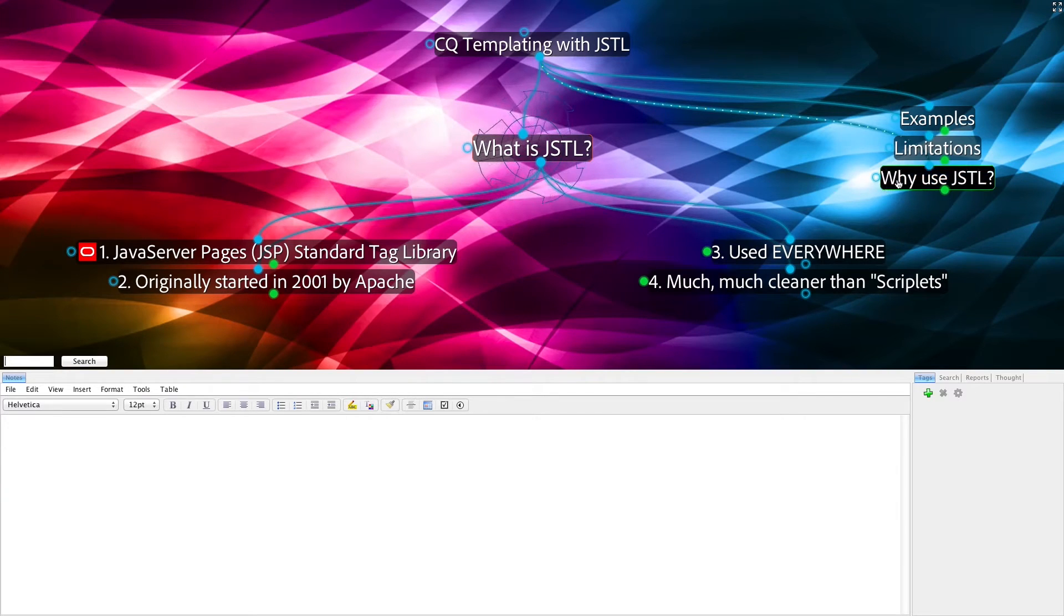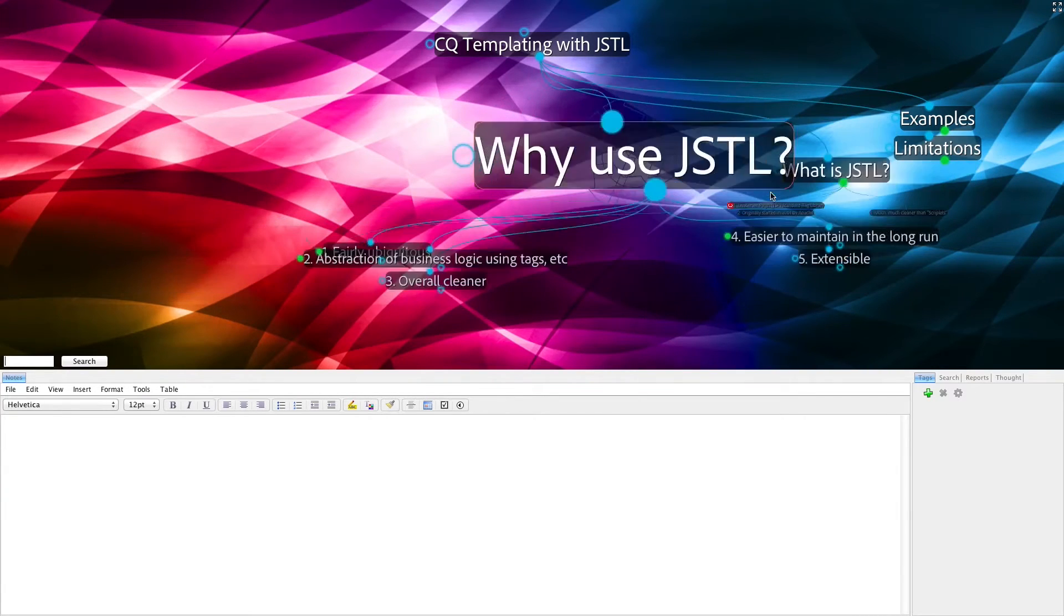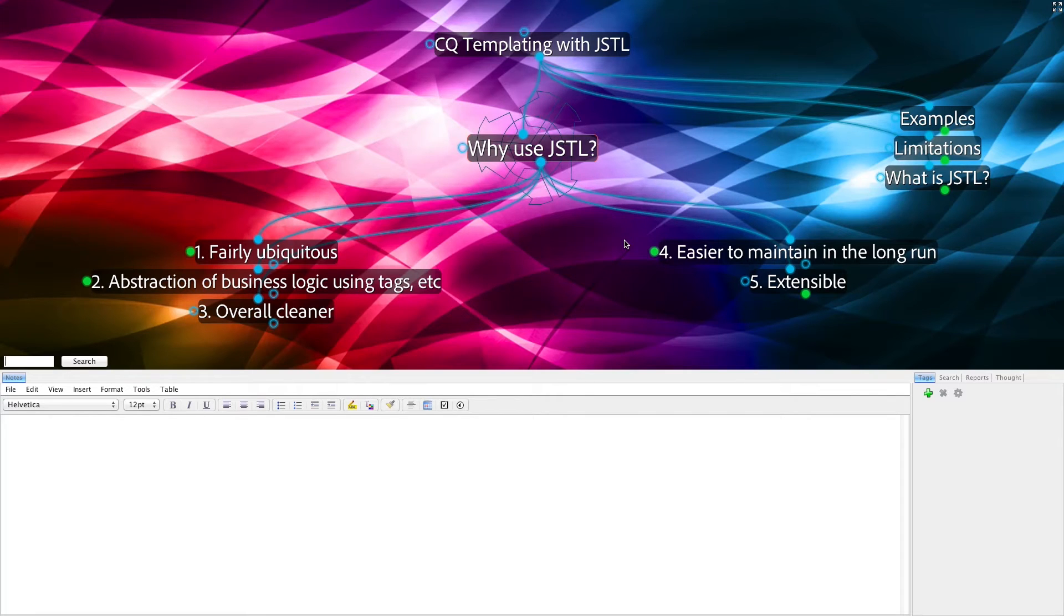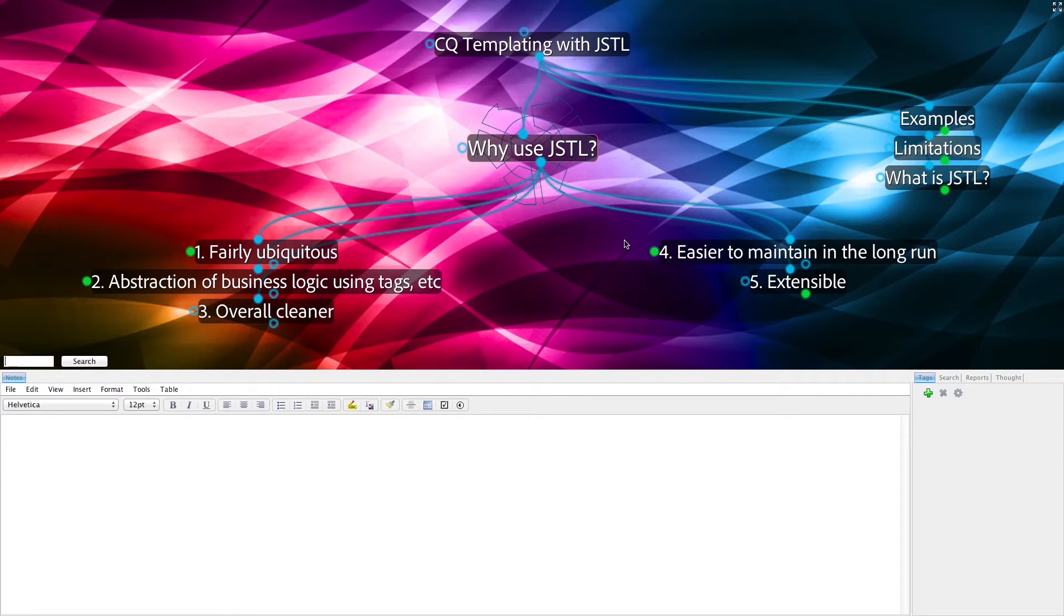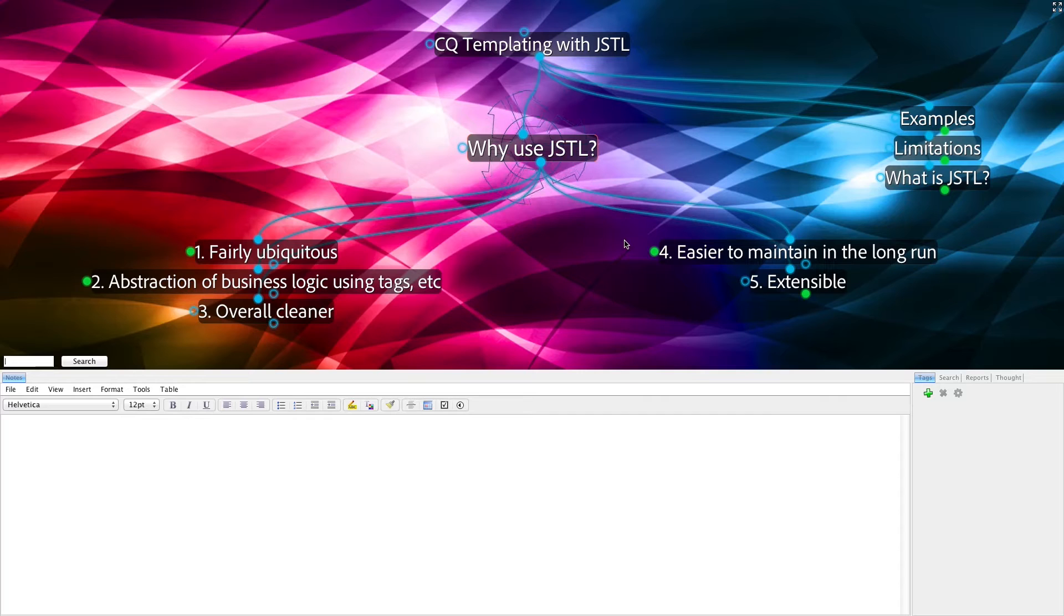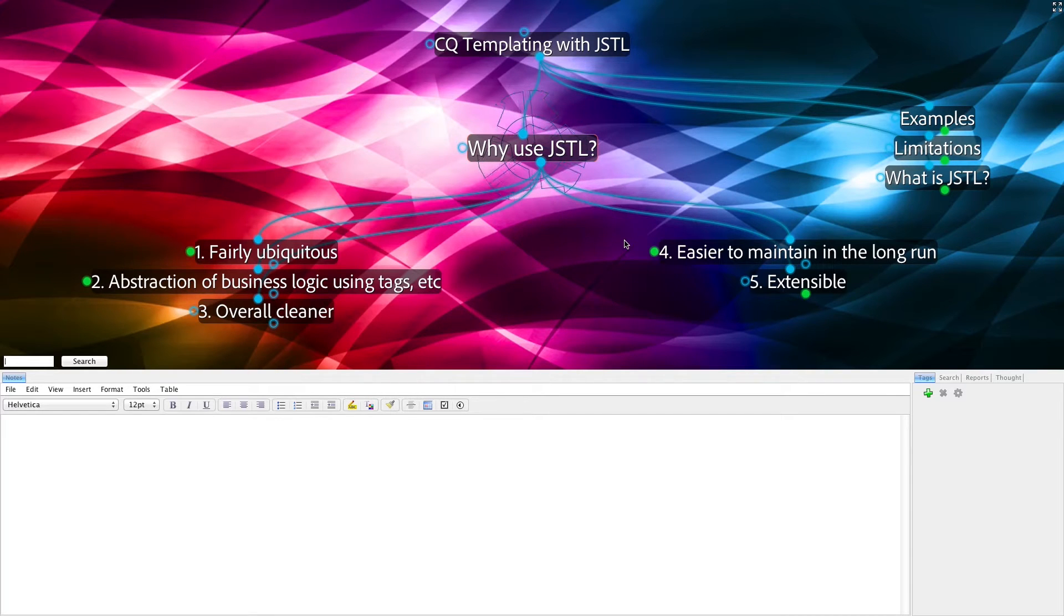But why use JSTL? Well, for one thing, it's fairly ubiquitous. And, by using JSTL, you lower the bar for the next person that comes in the door, who may not know CQ, but might already know JSTL. That's sort of a head start to get them into templating faster.